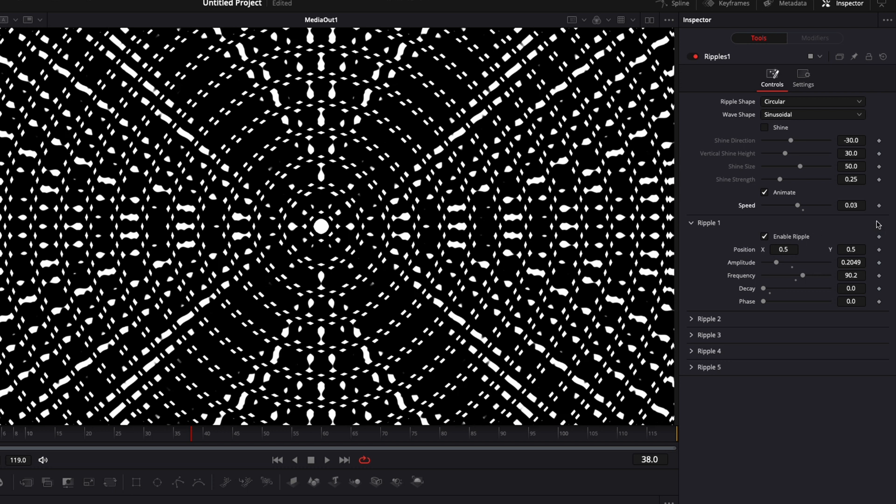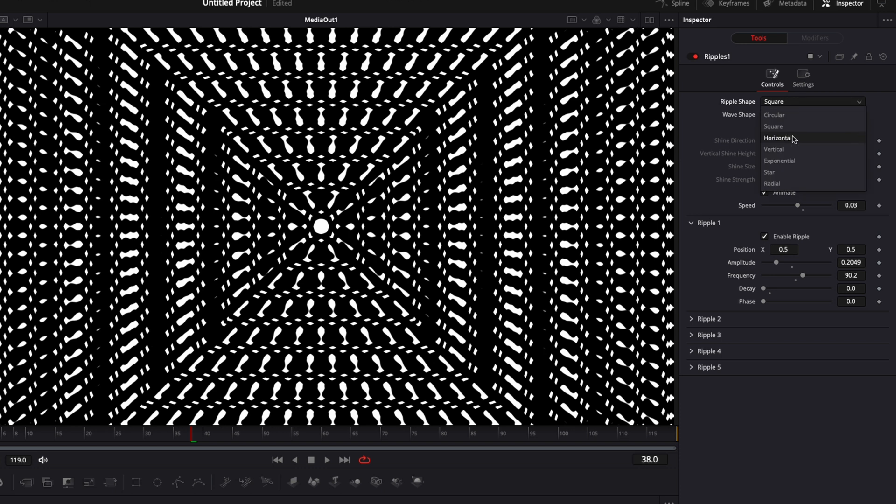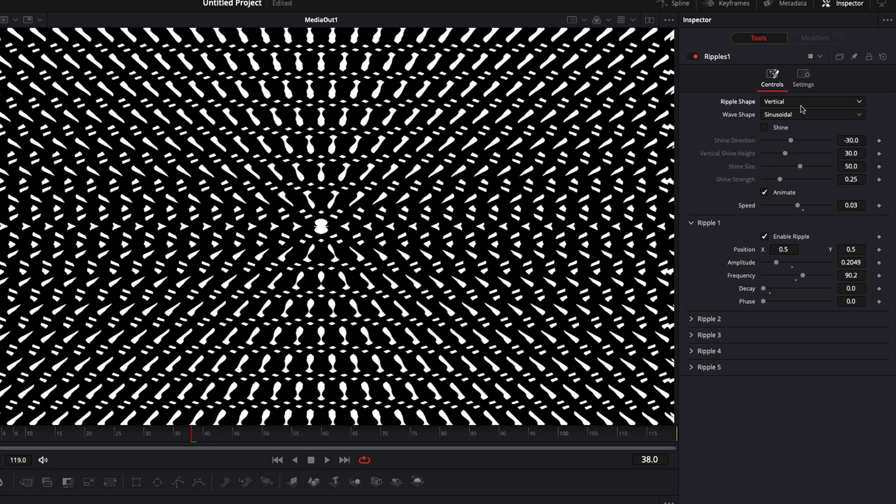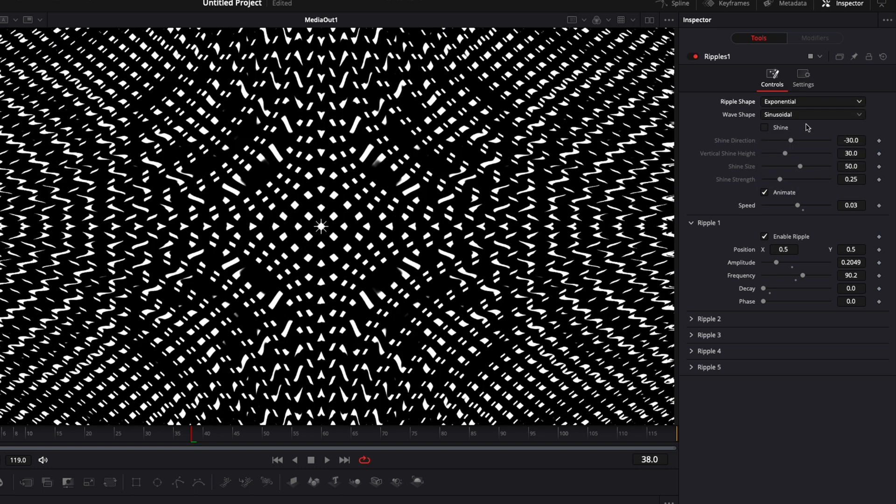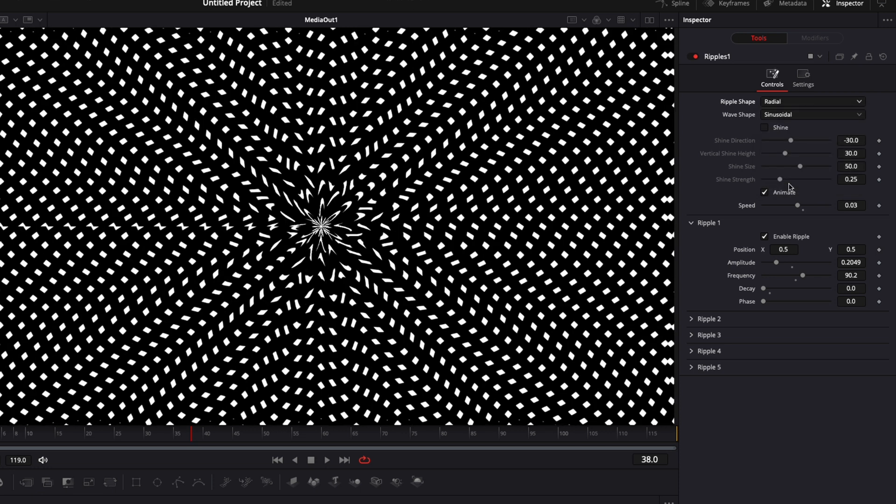And two other things you can play around with is the ripple shape. Right now we're in circular, but you can do as well square, horizontal, vertical, exponential, star, and radial. You can also play with the wave shape. Here we have also a bunch of options you can play around with.